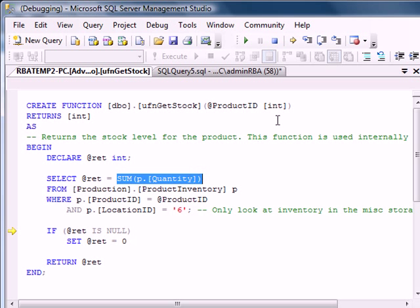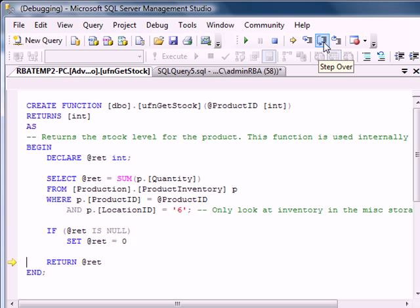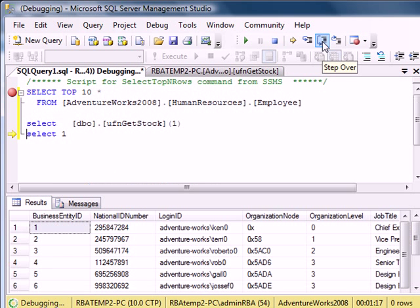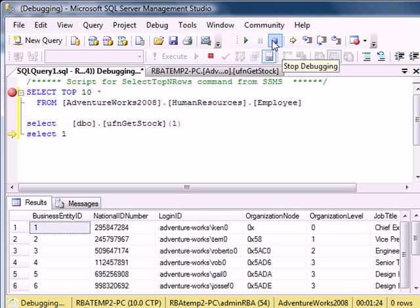So keep clicking step over to go back to your original query. This is a simple demo of debugging in SQL 2008.